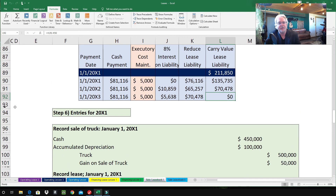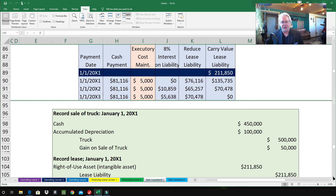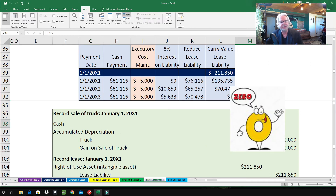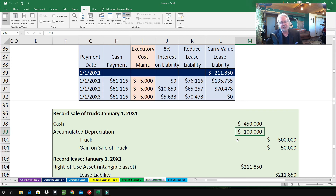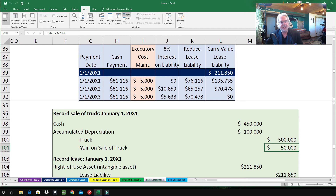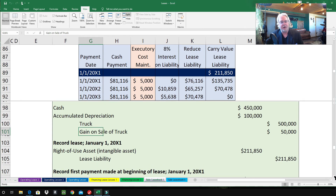Now the journal entries. First, record the sale of the truck — the construction company is selling the truck and transferring ownership to Joe Investor. Debit Cash $450,000. Debit Accumulated Depreciation $100,000 (to eliminate it). Credit Truck $500,000 (original cost). To make it balance, we need a $50,000 credit — that's the Gain on sale. If we needed a debit to balance, it would have been a loss.